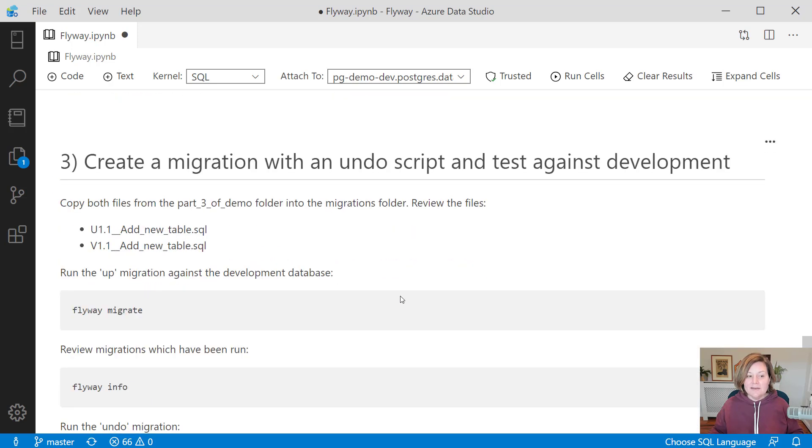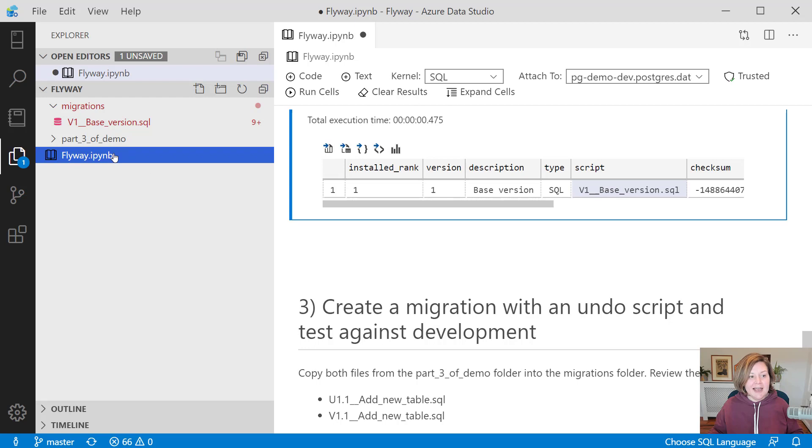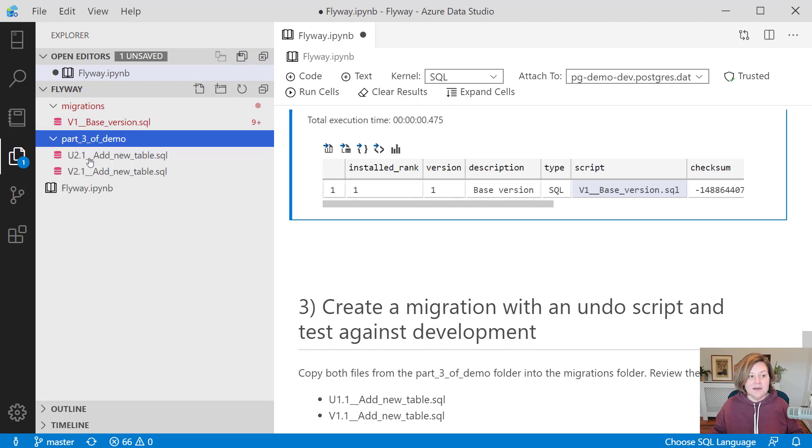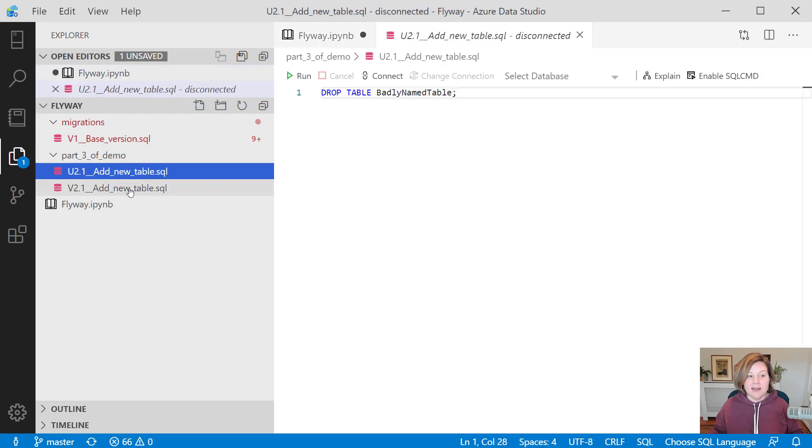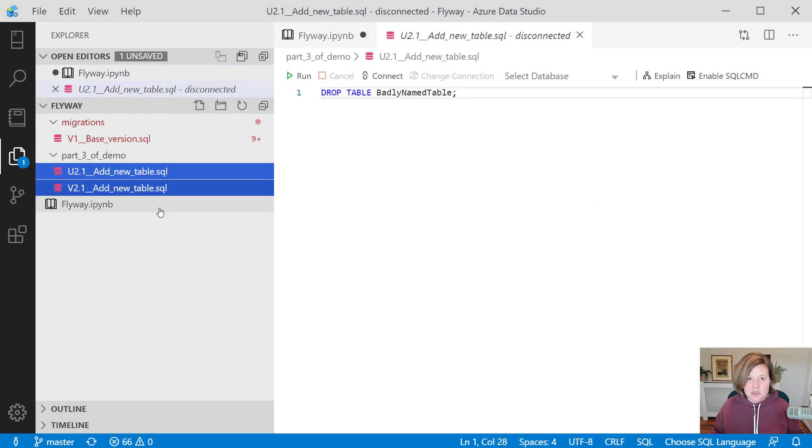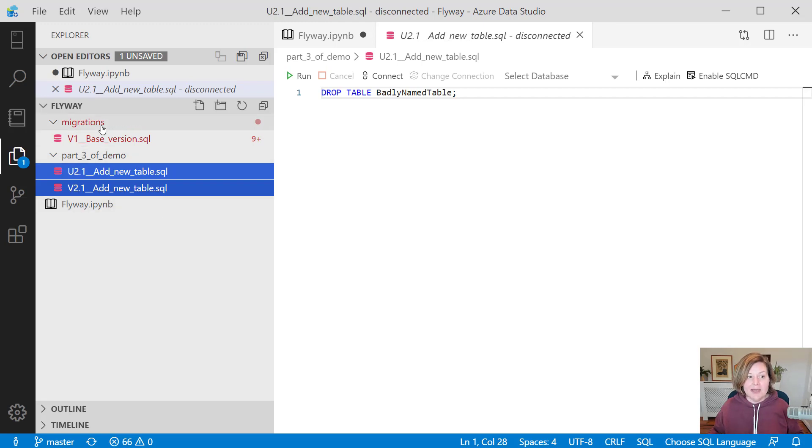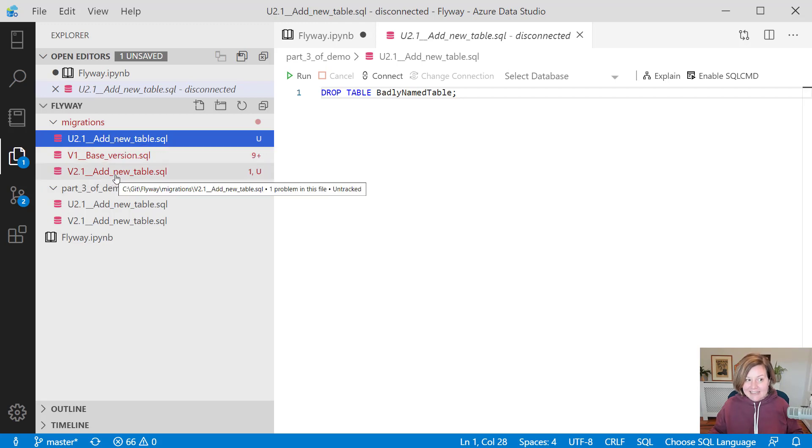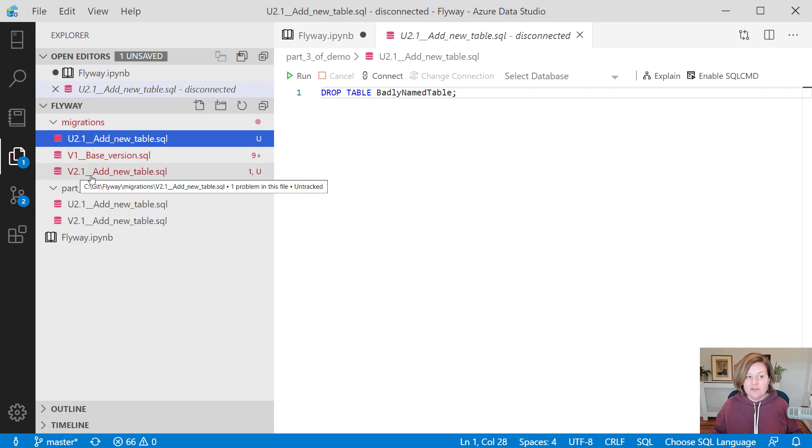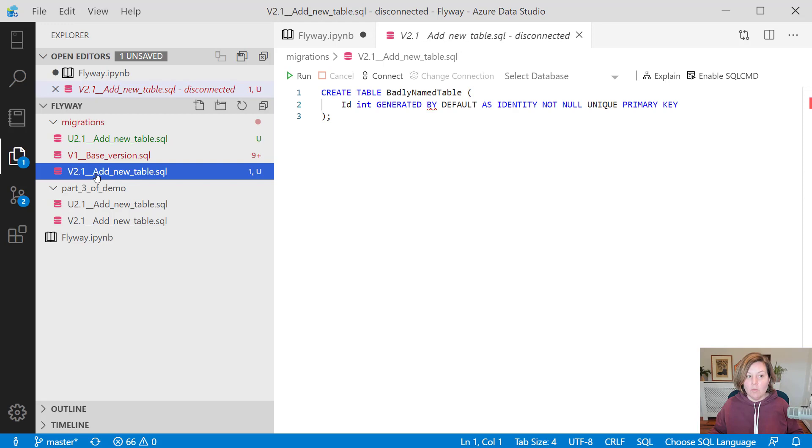Well, let's run an incremental migration now. Here I have some migration scripts that have been prepared. I've just had these stored in a different folder right now. I'm now going to copy these into my migrations folder. I have just added in one file named v2.1 add new table. It creates badly named table.